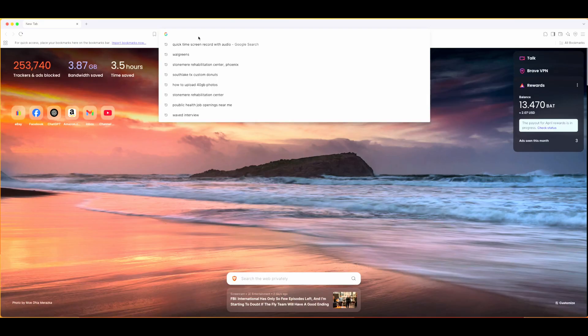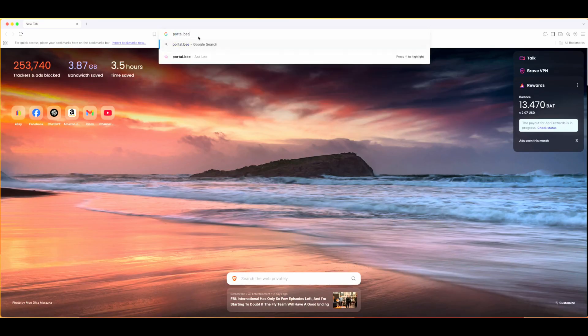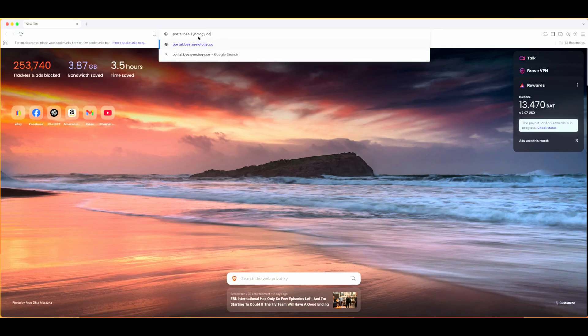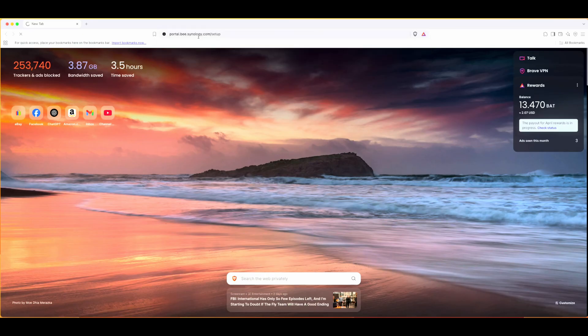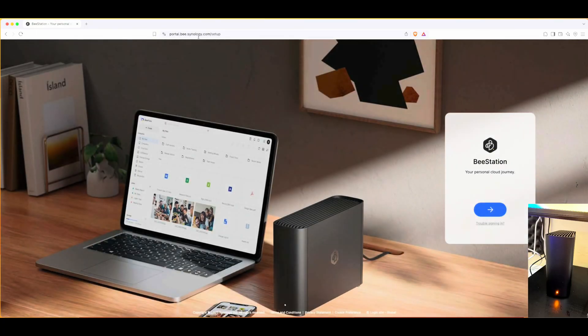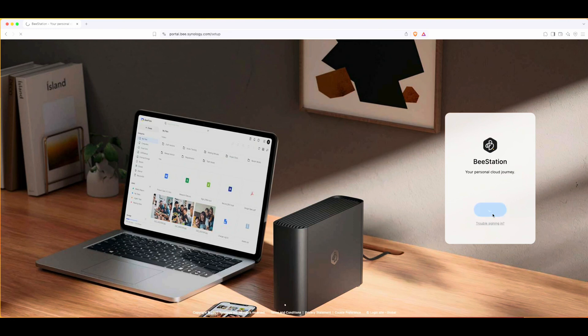Let's log into the portal that they mentioned. You can do this on your phone but I'm doing it on my laptop. Let's see what we can do to get this set up as soon as possible. Hopefully it's quick and easy. I'm on my personal cloud journey.